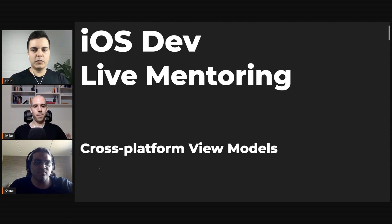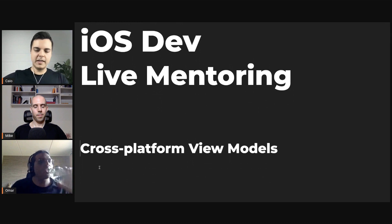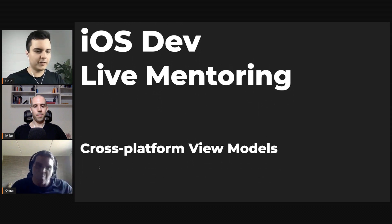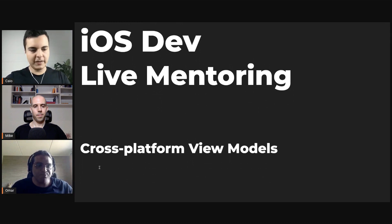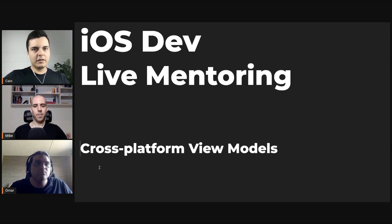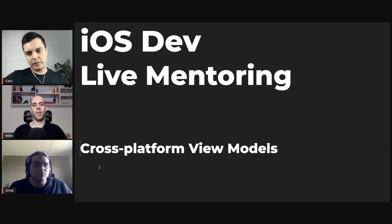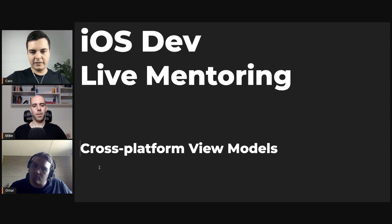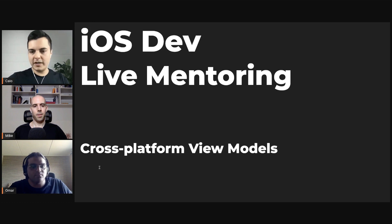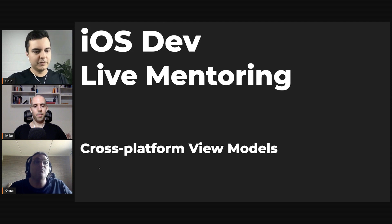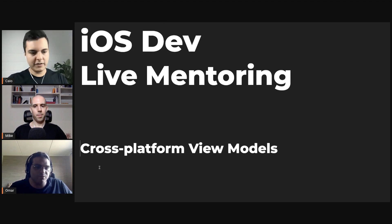When you create a view model that is decoupled from UIKit, decoupled from platform-specific frameworks — it should be usable on AppKit, on iOS, on watchOS, on everything — but the other platform has different needs, different features. Should you make another one? If the features are different, yes — it's a different feature, it's a different view model.